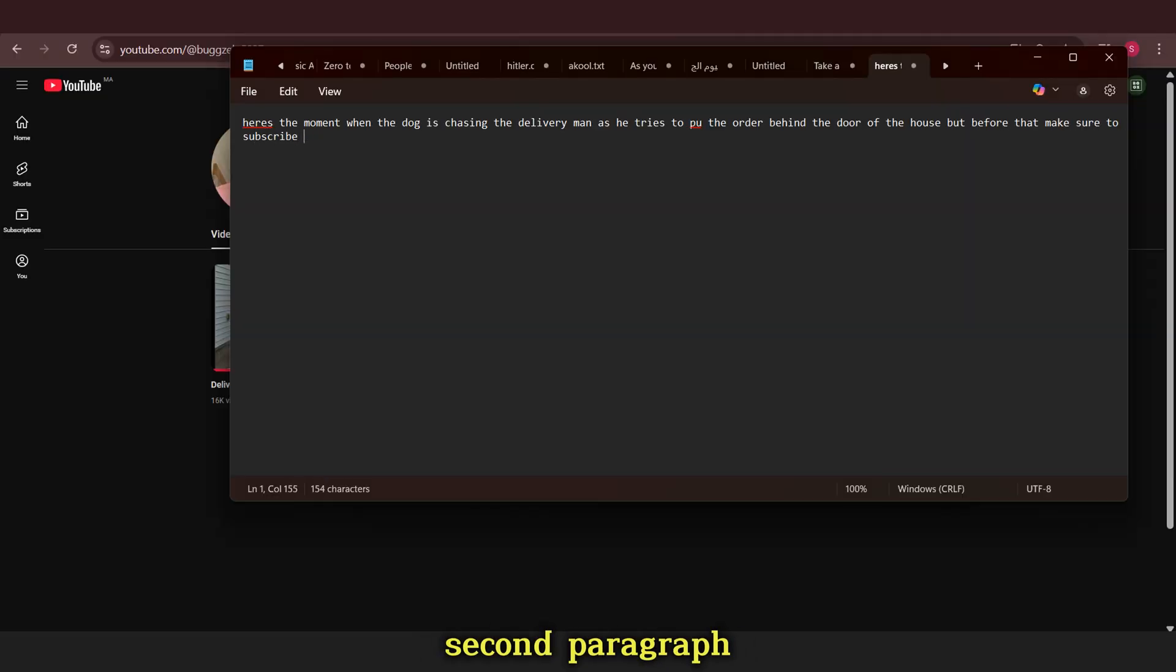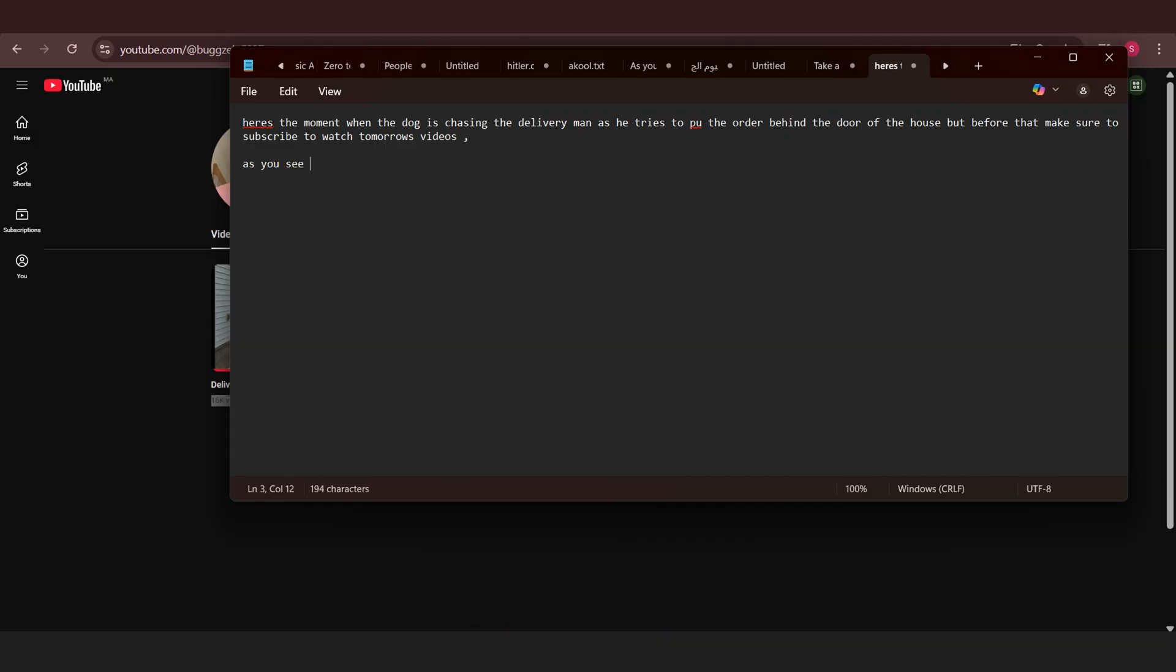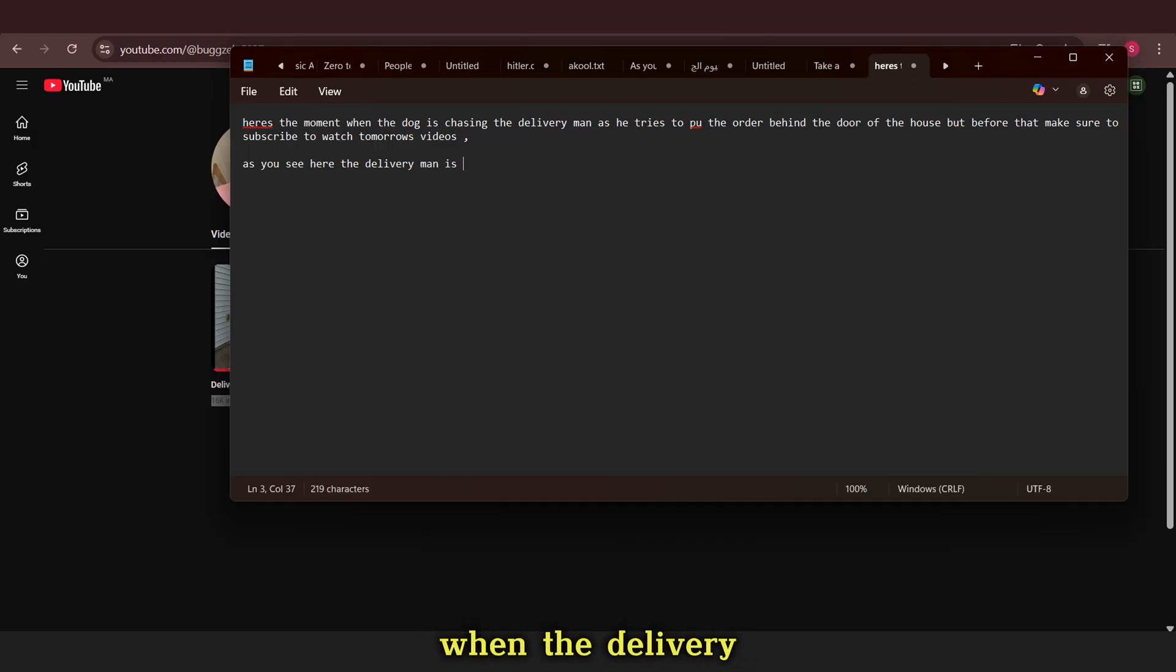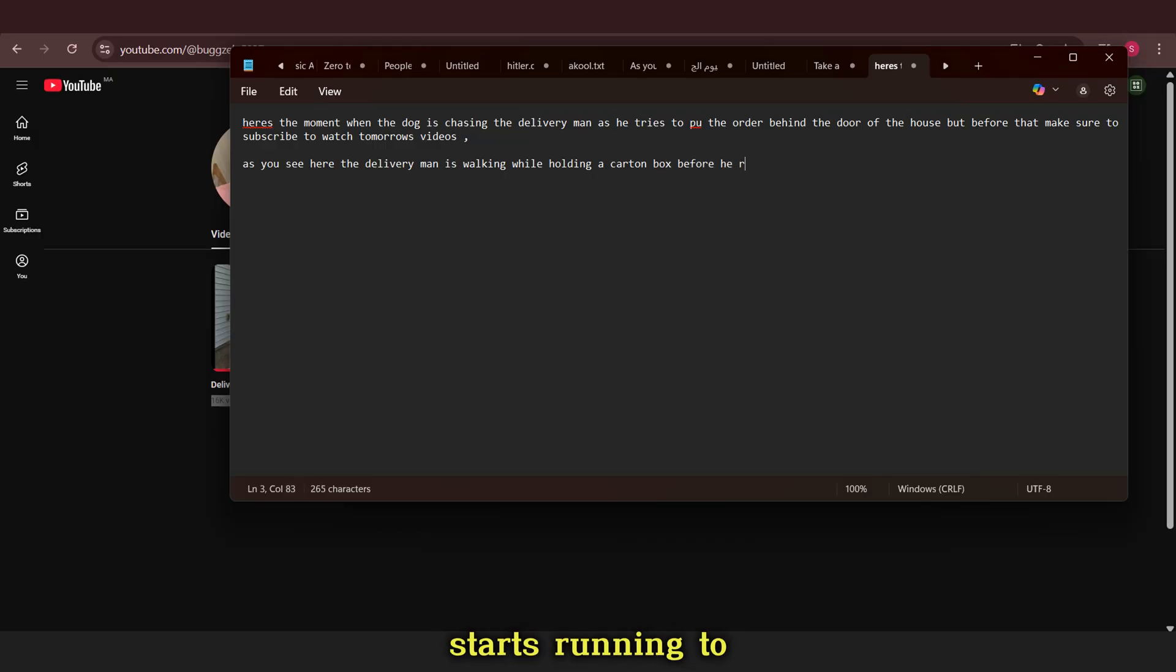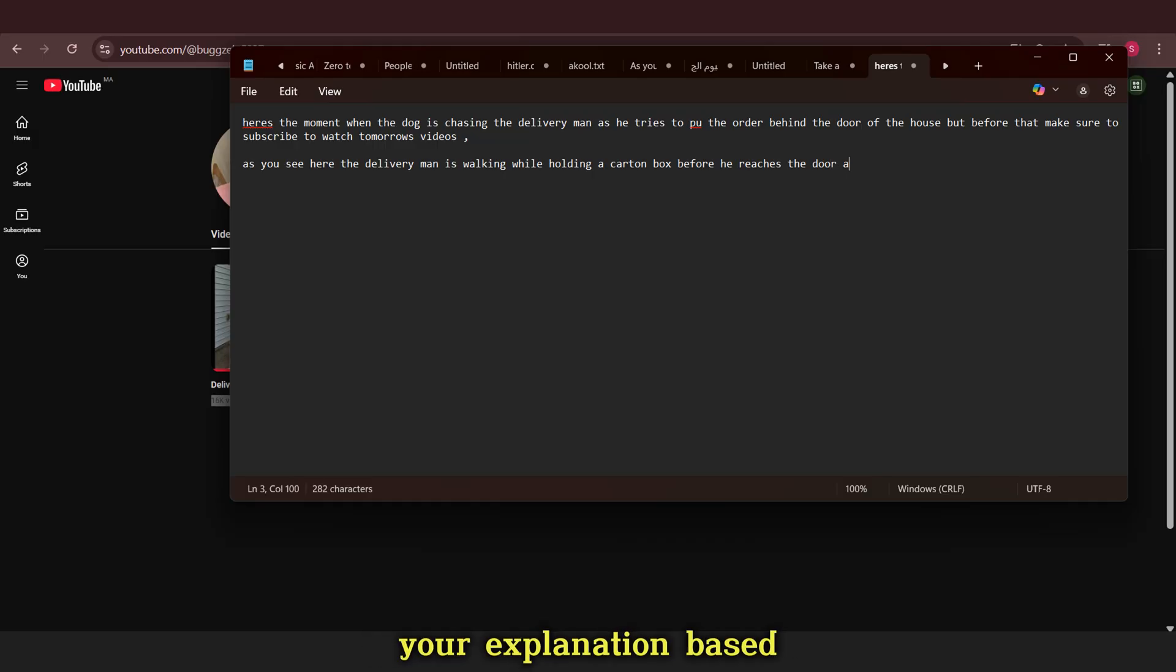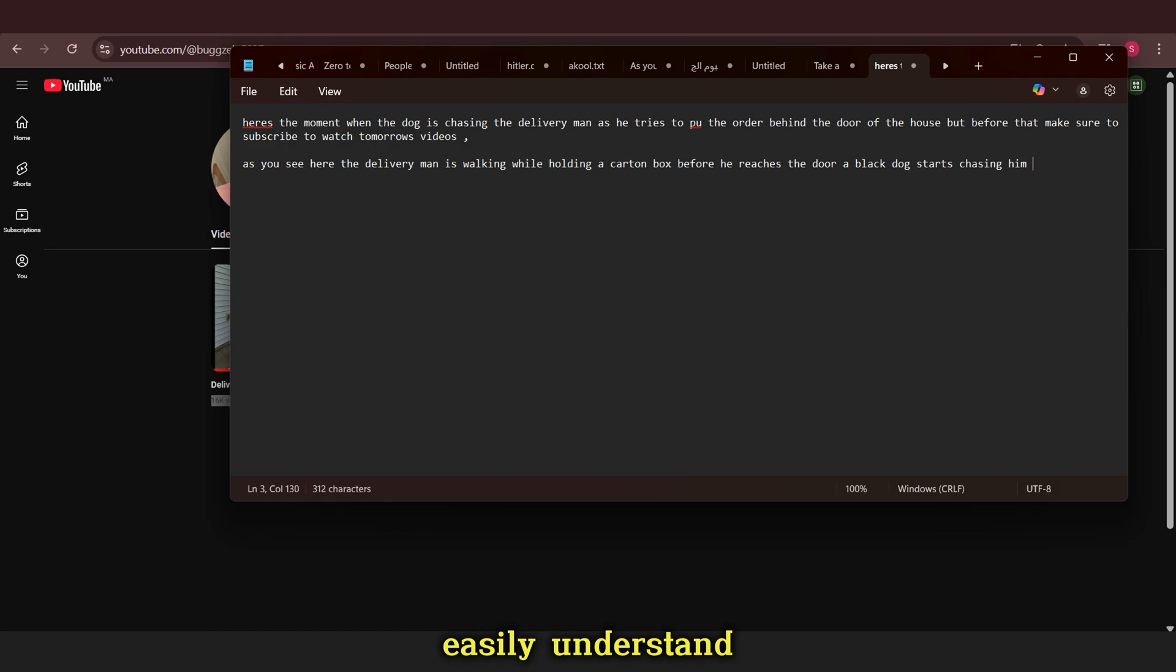After this, we go to the second paragraph where we describe what we will see in the video or try to explain the situation. For example, we can say, when the delivery man tries to put the order, the dog starts chasing him and running after him. And the delivery man starts running to get out of the house. You can add your explanation based on what you see exactly using simple language so everyone can easily understand what is happening in the video.